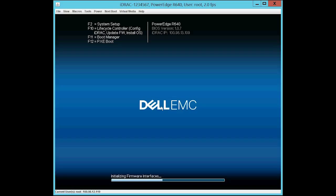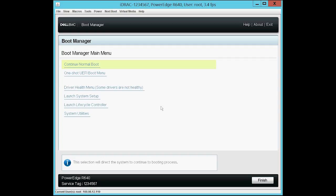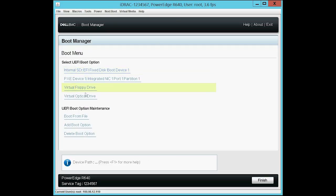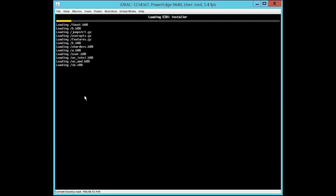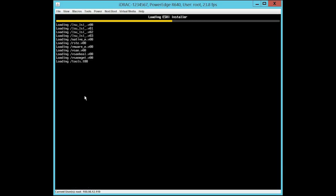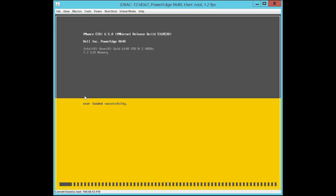When the system restarts, press F11 to go to the Boot Manager. Select the One Shot UEFI Boot Menu option and then select Virtual Optical Drive. The system begins to load the ESXi installer. This operation might take a few minutes to complete.